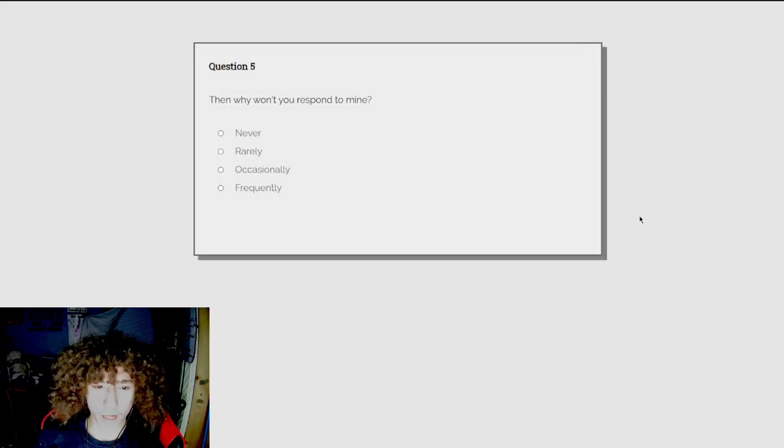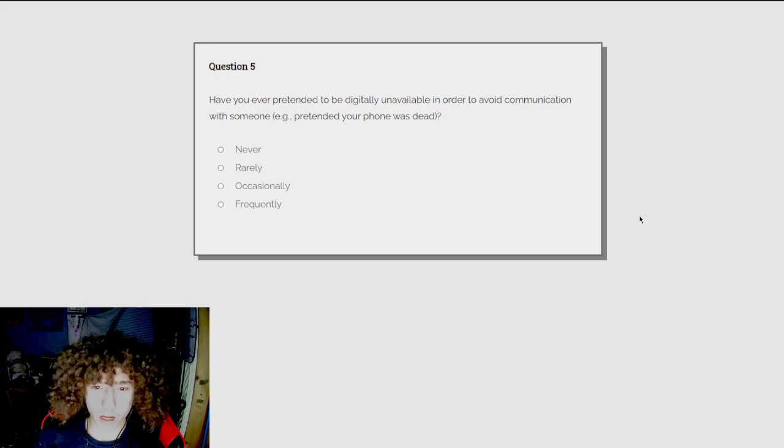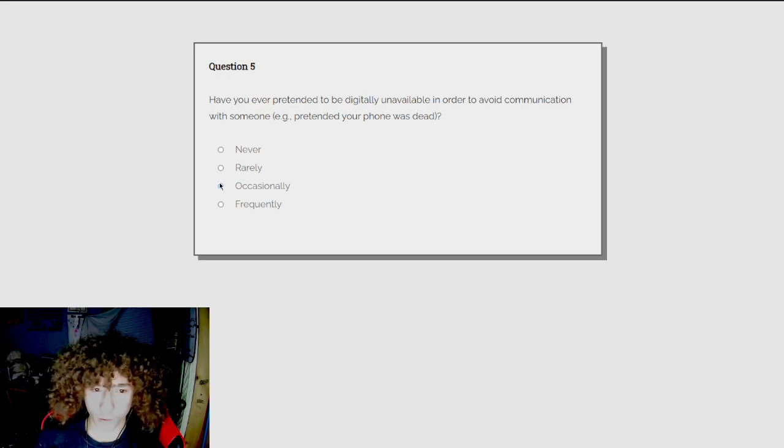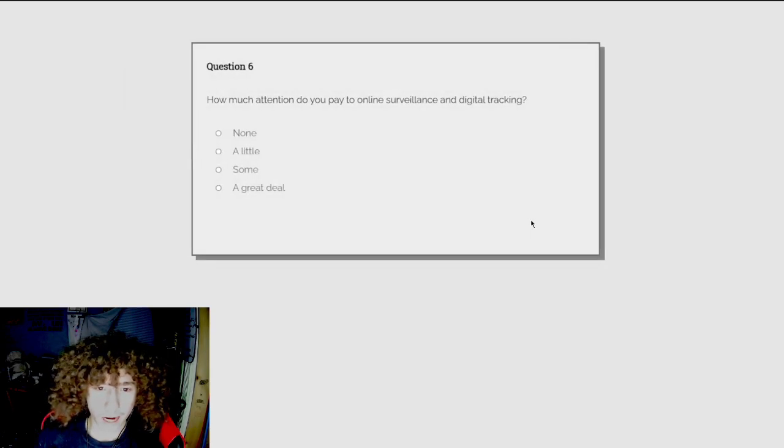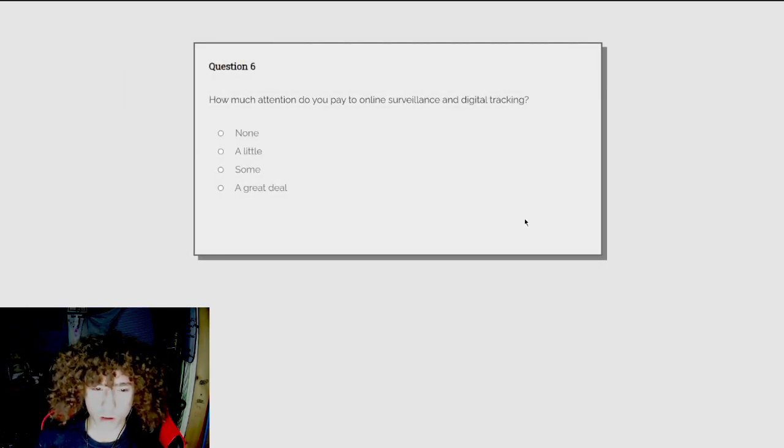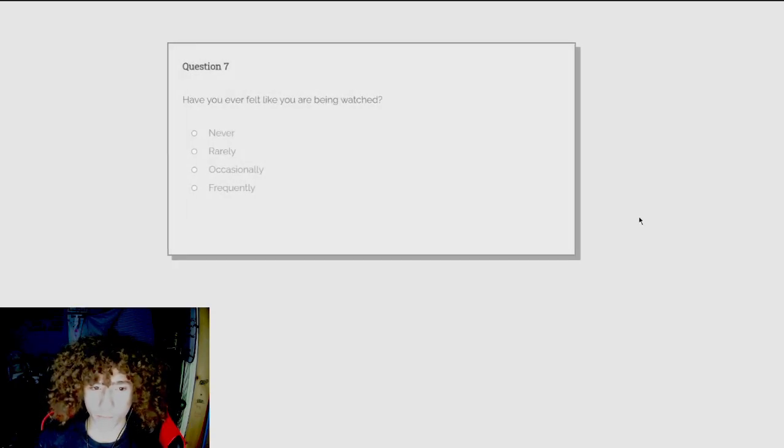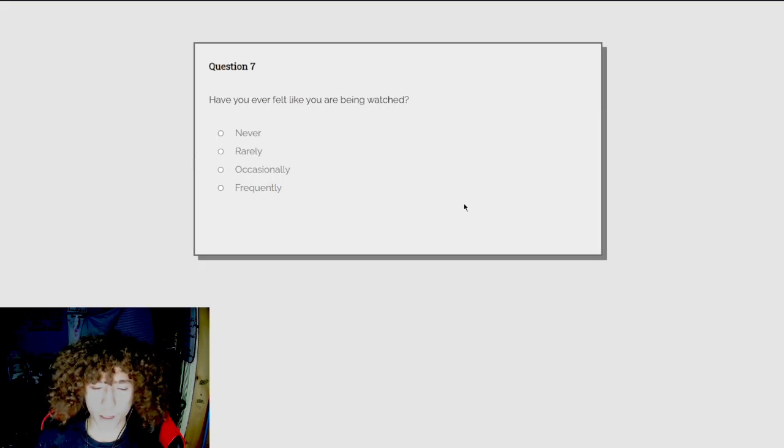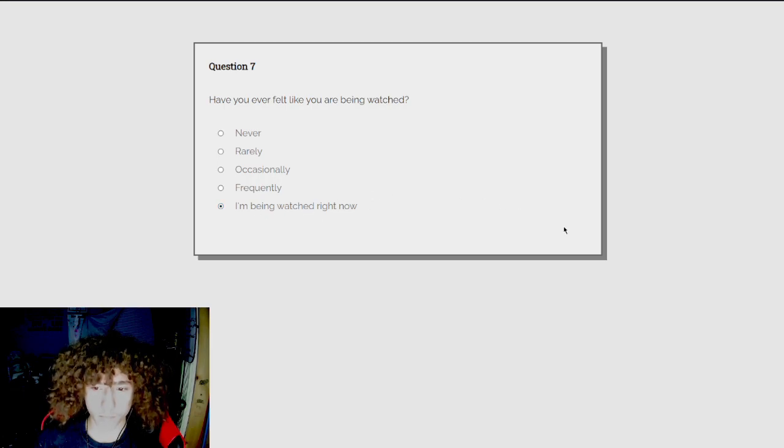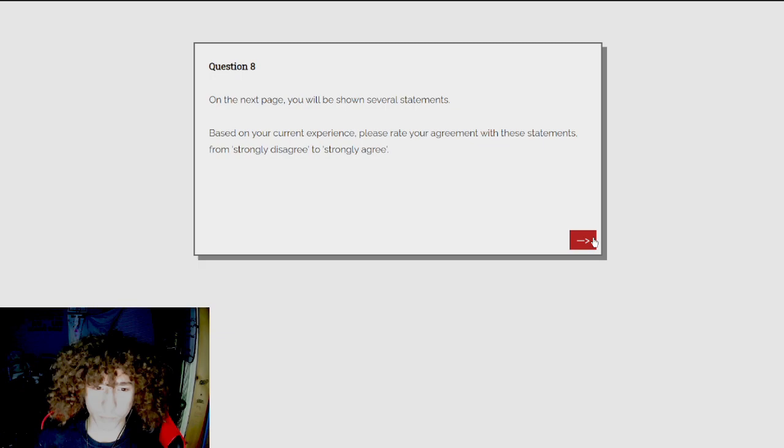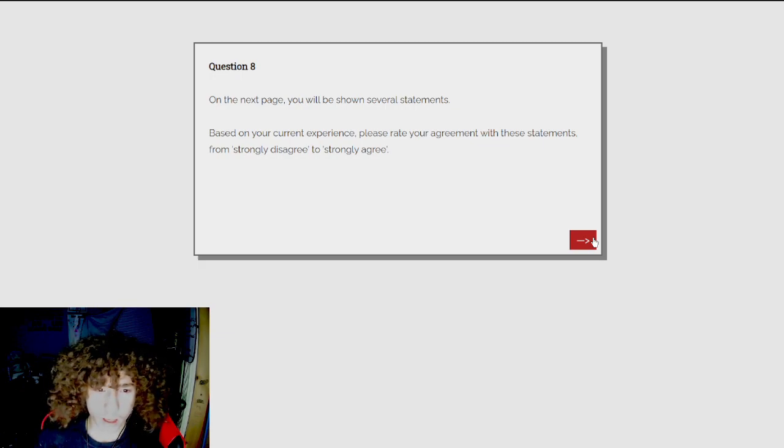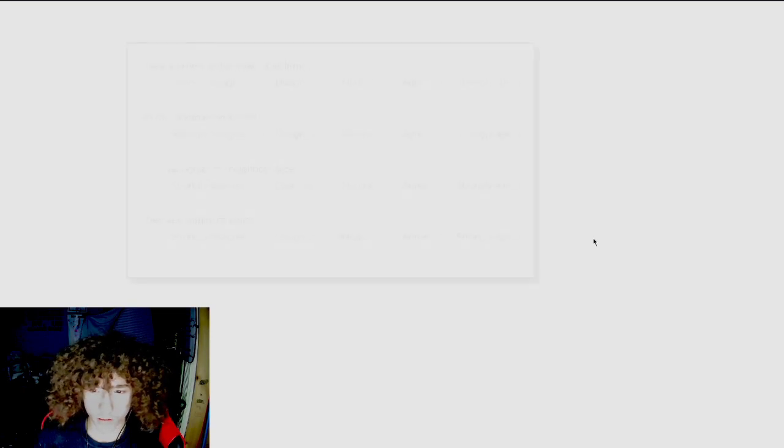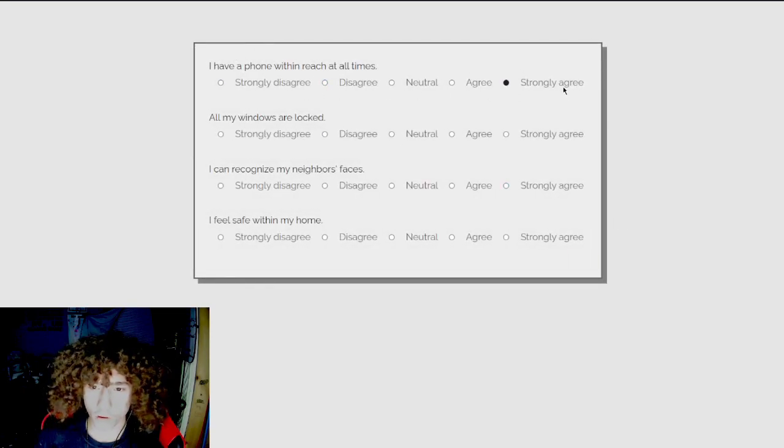Then why won't you respond to mine? Sorry. Have you ever pretended to be digitally unavailable in order to avoid communication with someone? Rarely. Very rarely. How much attention do you pay to online surveillance and digital tracking? None. Watcher's gonna be a spooky question after this. Have you ever felt like you'd be being watched? Rarely. On the next page, you will be shown several statements based on your current experience. Please rate your agreement with those statements from strongly disagree to strongly agree. Strongly agree.